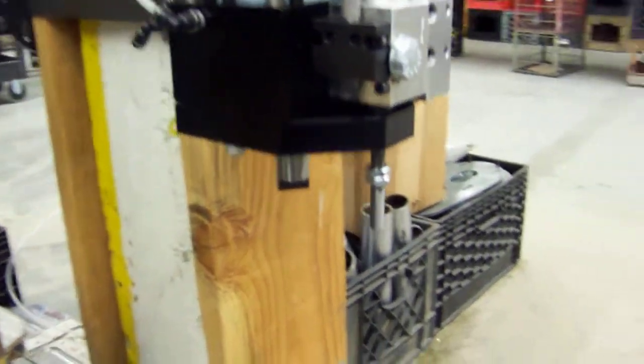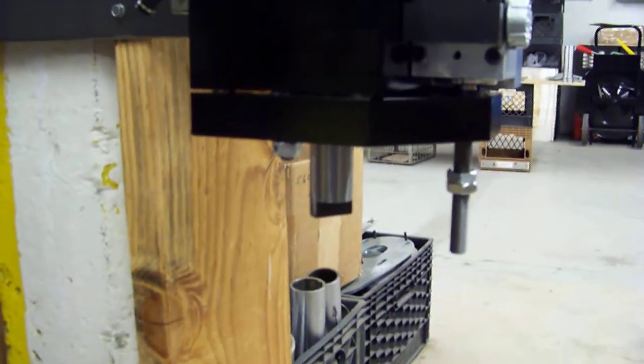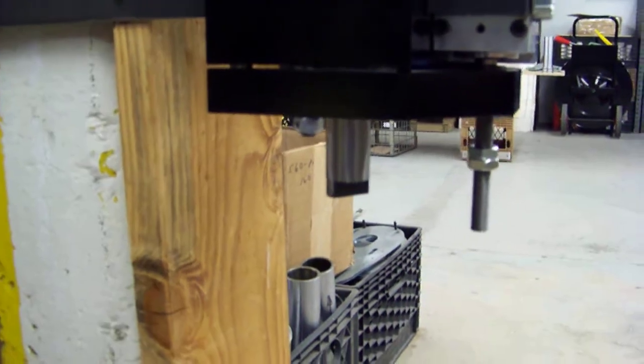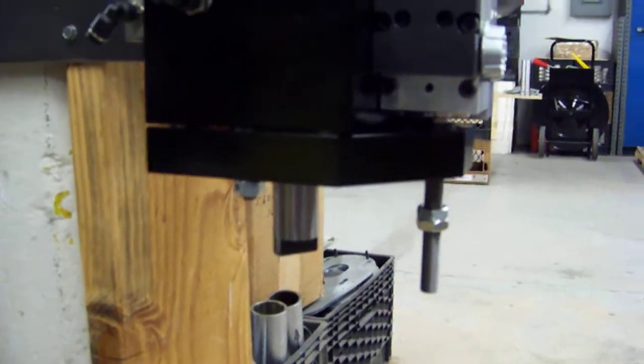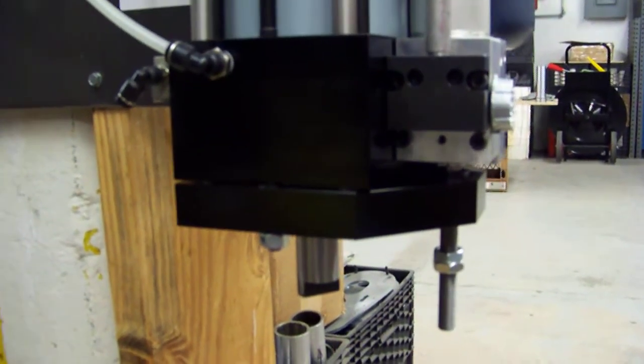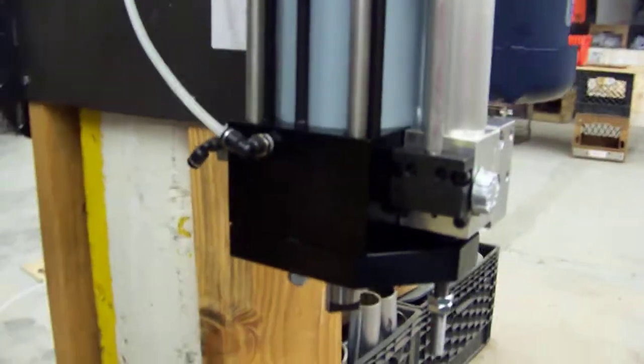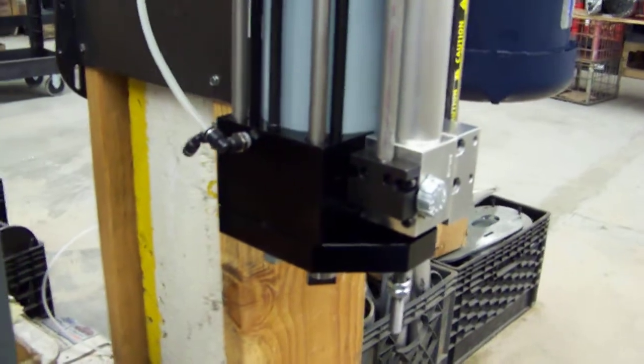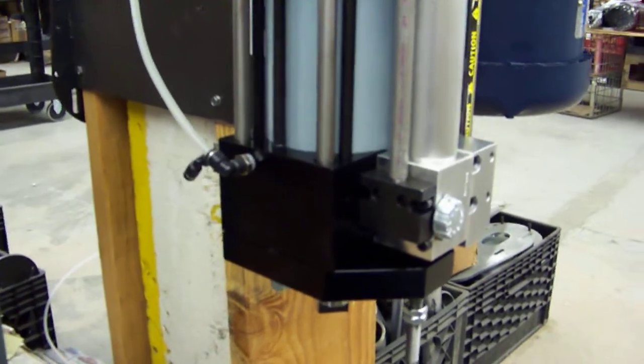This unit happens to be set up for a multiple spindle head. You can see there's a drive tang on the bottom here. This drive tang will drive, in this case, an eight spindle head.